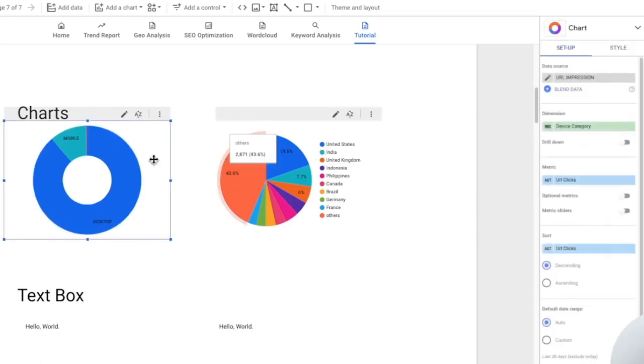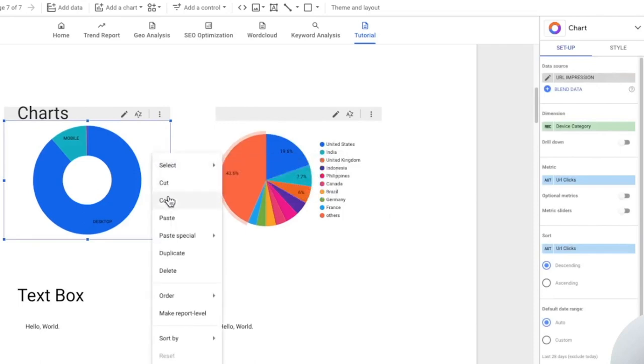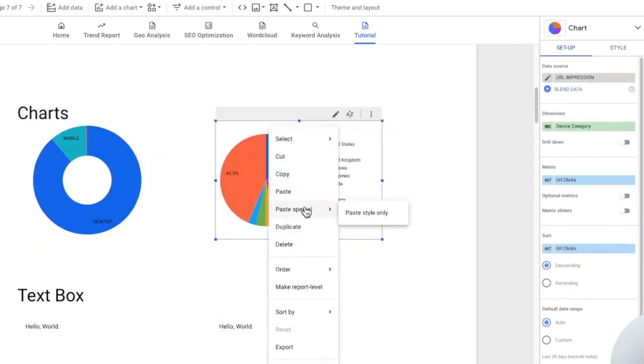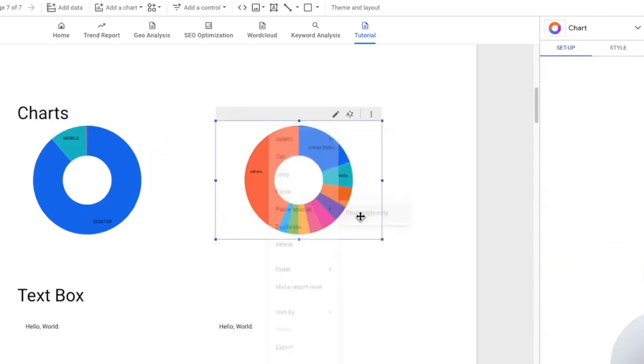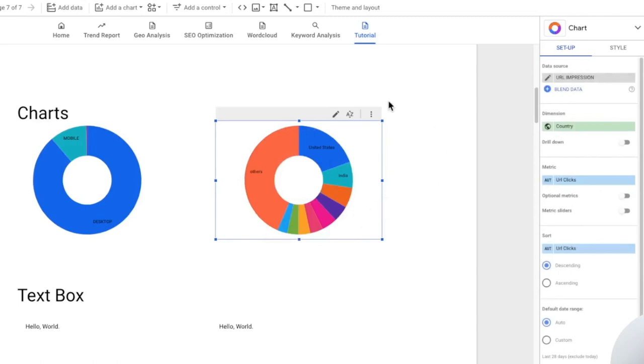For this chart as well, so I can copy and right click, paste special, paste style only. So that's how you can style another chart the same way as how we did this here.